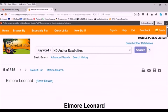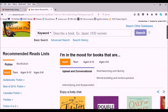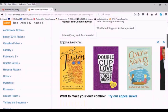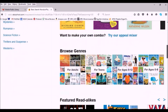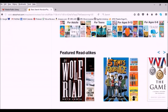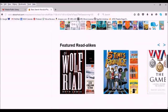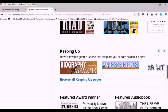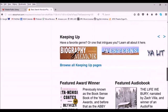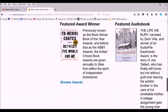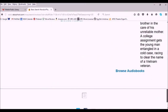Using read-alikes is my favorite way to find recommendations on Novelist, but there are lots of other ways to browse. You can search by appeal or genre, and there are also plenty of pre-made lists of recommendations. So while you're on Novelist, take a minute to check all the different options they provide.